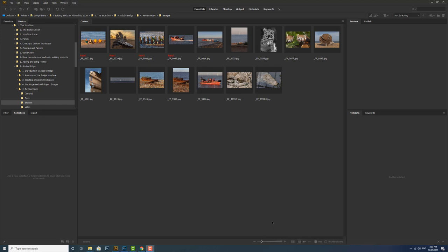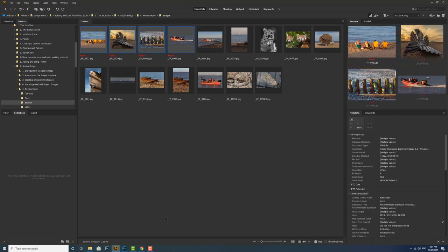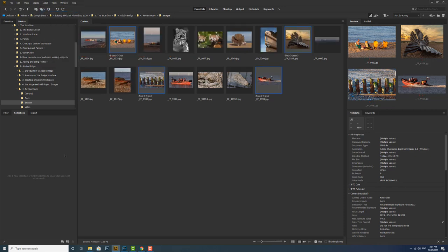So to unreject the photos that I initially rejected I've got to select each of the thumbnails first. So I can click on that one and this time I can hold the shift key down and click on that one. So I've now selected all of them and I can go up to my label menu and I can select no rating. And this will take away that rating of rejected.